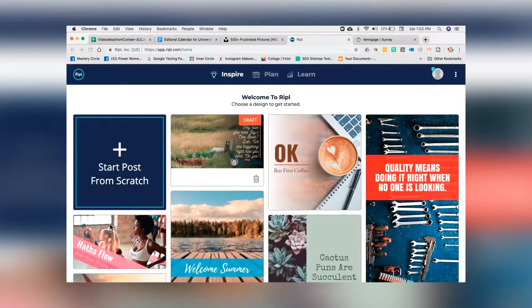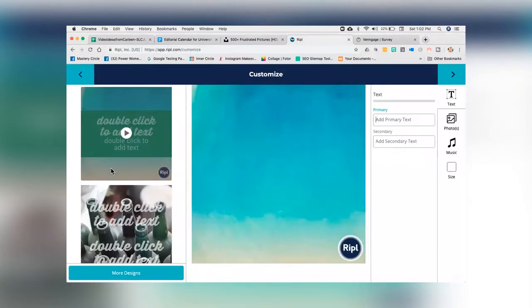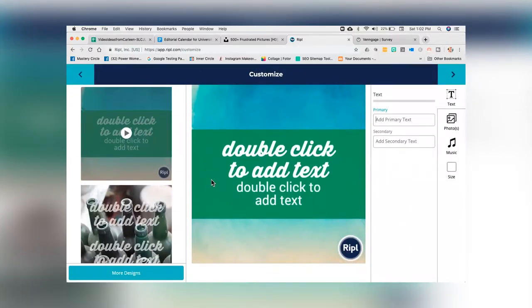The number 2 tool is called Ripple, and Ripple makes animated images in a flash. When you come to Ripple, you're going to select 'start post from scratch.' It has these automatic animations already built in — all you have to do is add your text and add your graphics, and now you have an animated GIF that you can post anywhere. The animation and movement increases the click-through rate considerably, so anything with a little bit of movement is going to be more eye-catching.